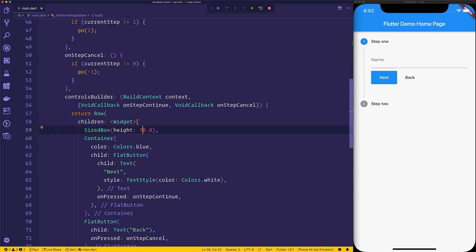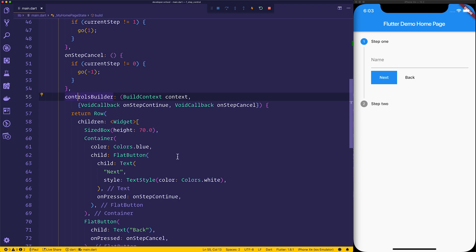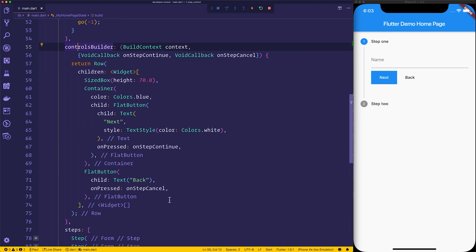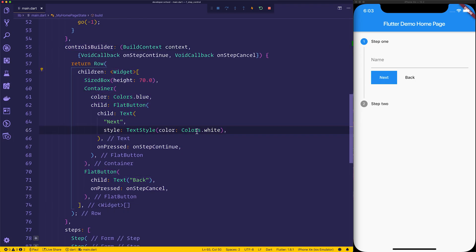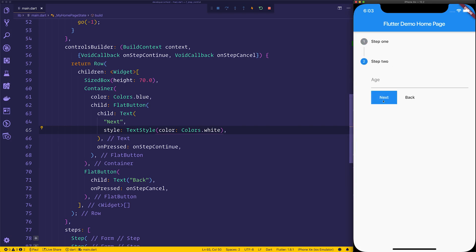I'm going to change that to be 70 to be a little higher than the 50, but that essentially should allow you to create your own custom controls and of course you can simply do whatever you want with this. This is just showing you how to have pretty much the same as we had before but this time just with the text of next and back.